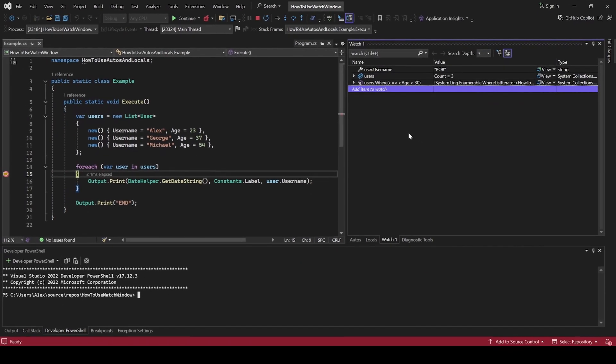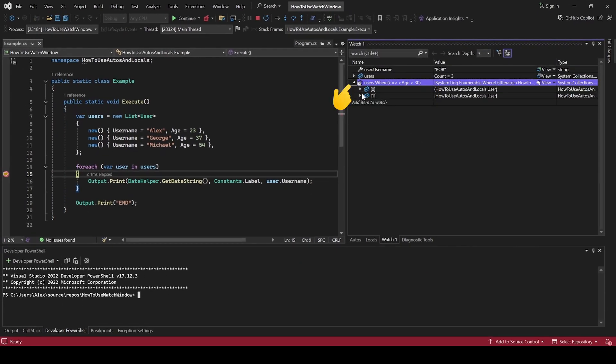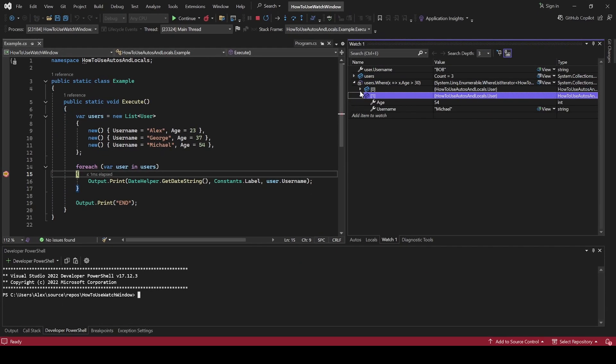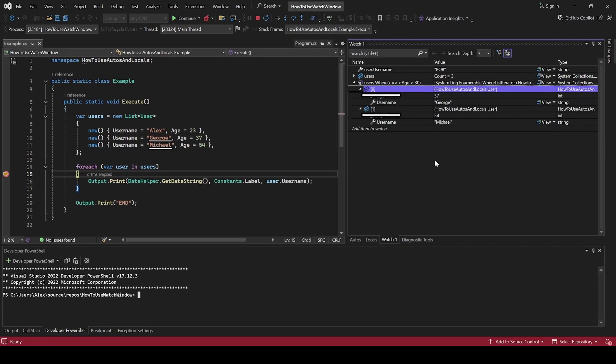If you now expand the collection, you'll see that we are tracking only a small subset of our list. And there we go, you now know how to use the Watch window.